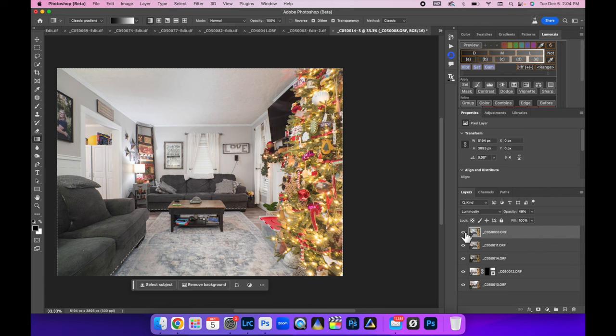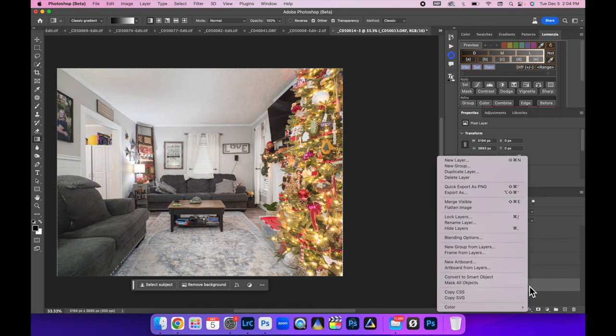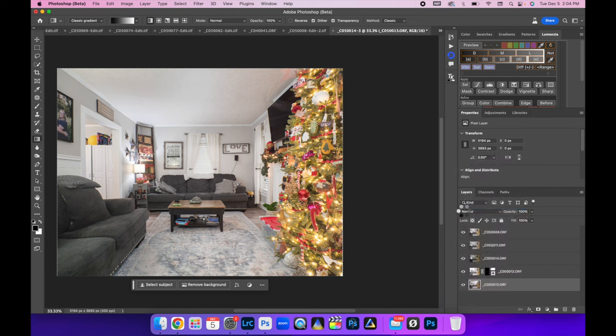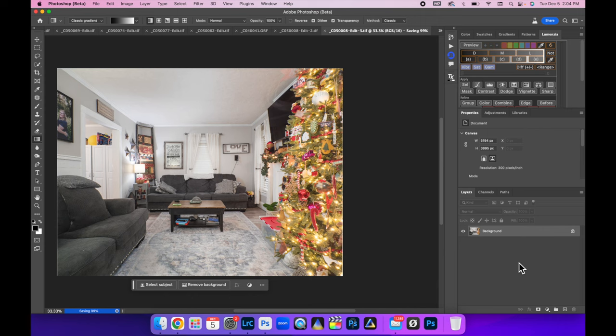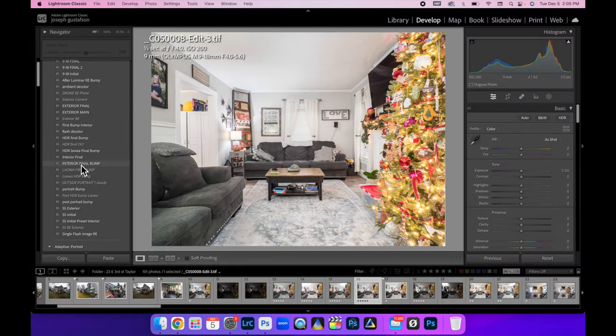And there we go. That is it. All we need to do now is flatten this image and bring it back into Lightroom. Command S to save it. And once it's saved, it's automatically brought back into Lightroom for us.